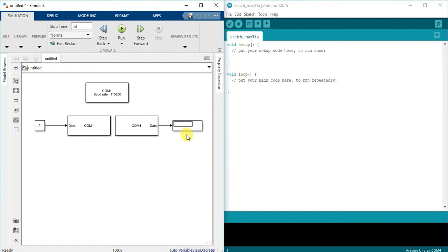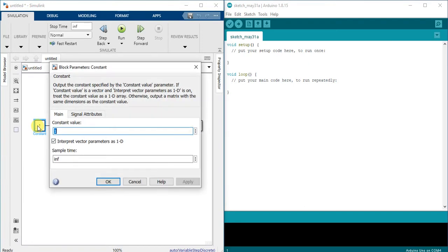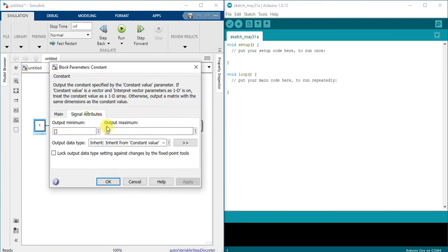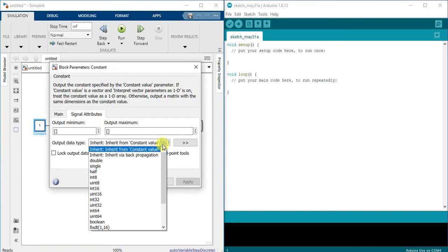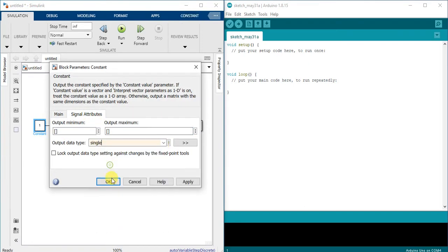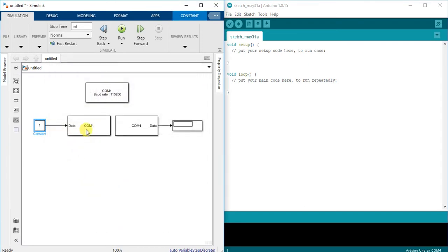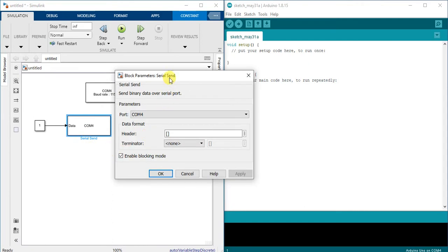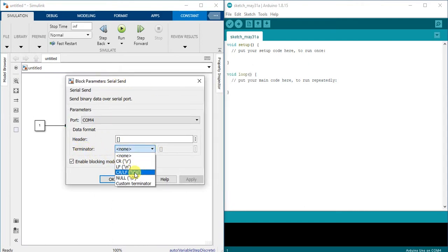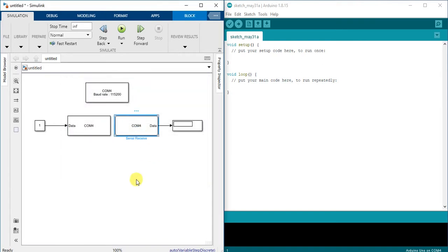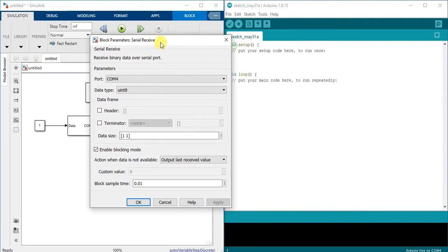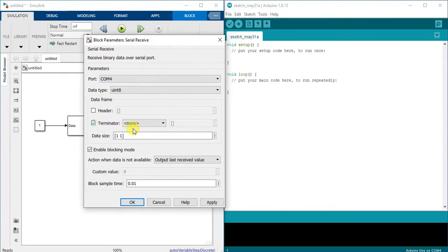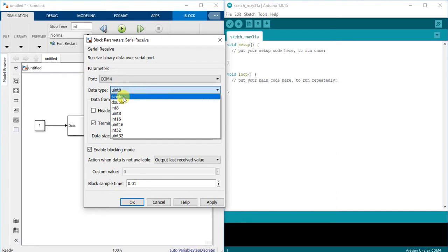All through serial communication. I have to configure data type to be single. Here also I will define a terminator. It's carriage return and newline. For serial receive I will also define terminator carriage return, and here data type single.